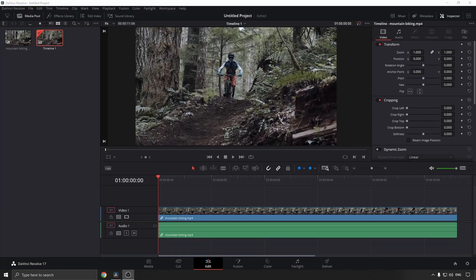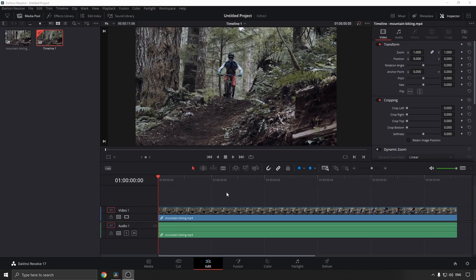To export your video as an MP4, the process is very straightforward and simple. Once you've gone ahead and done all your editing, what you want to do is tap on the Deliver tab with the little rocket icon.